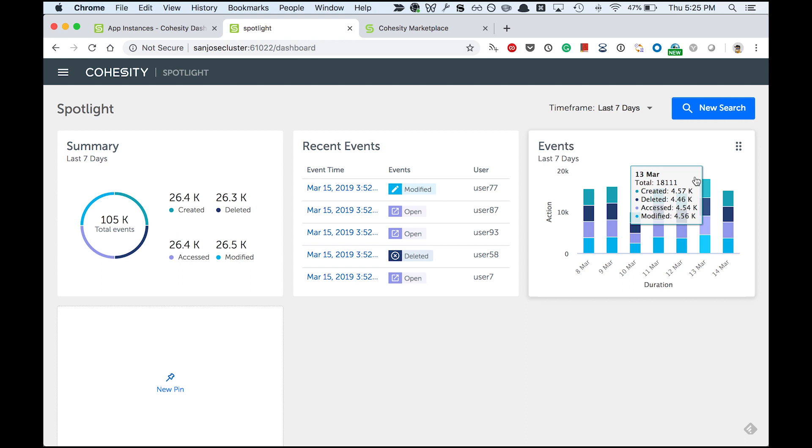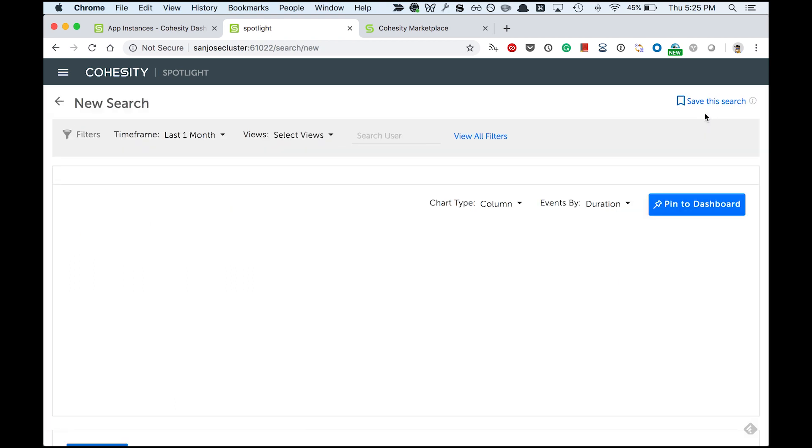Now this certainly picks my interest. I come back tomorrow and I want to slice and dice my data even more to find any particular anomalous behavior. So I go to the new search page.